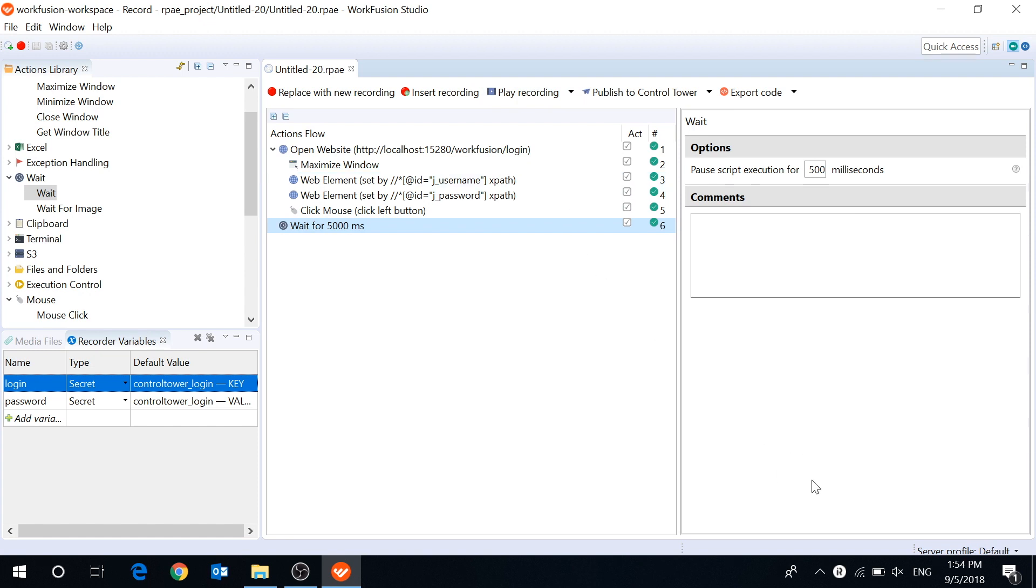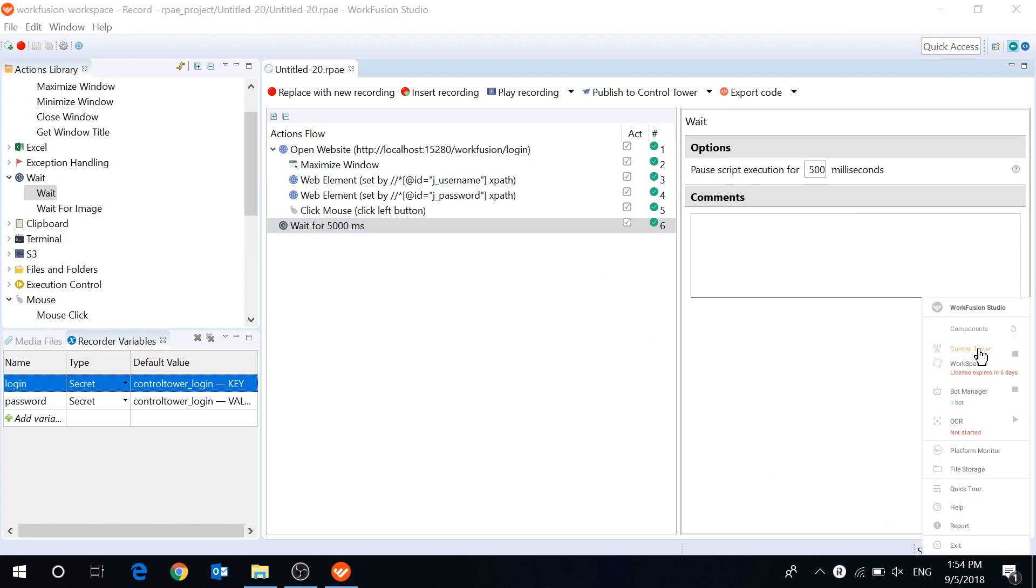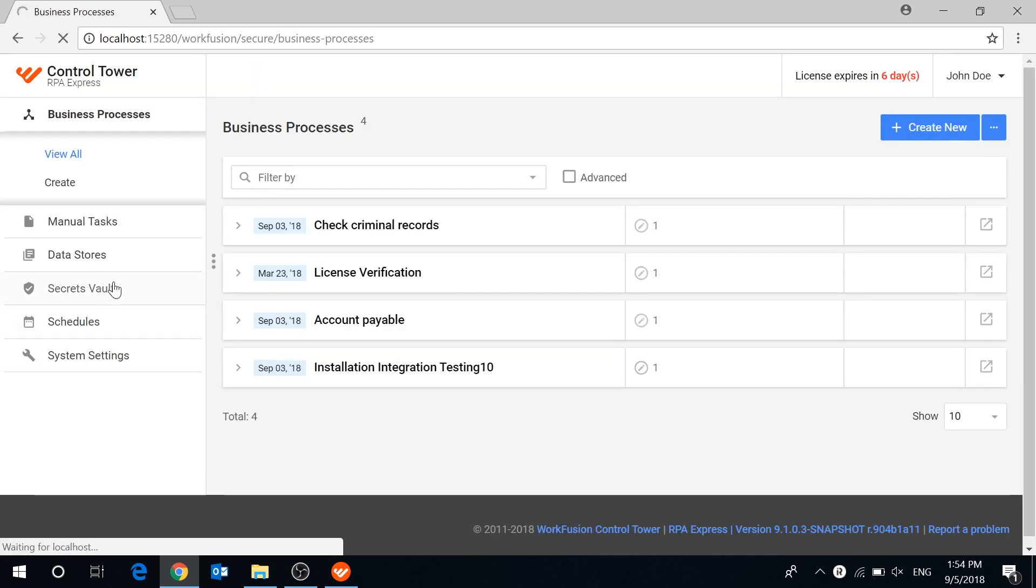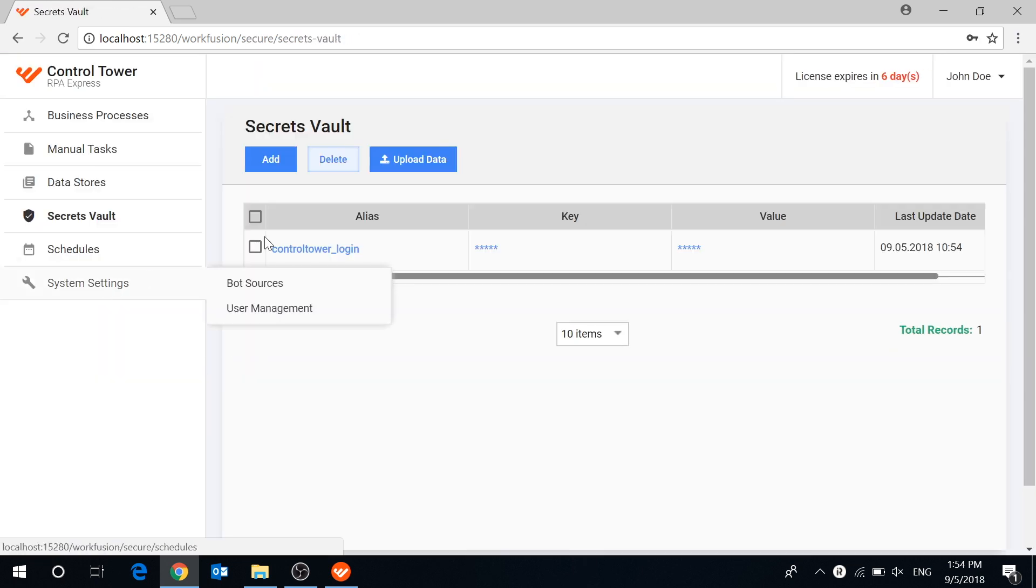If you need to use secret variables in your business processes in control tower, you need to create the same secret entries in control tower secrets vault. You can do it manually or import a CSV file with your data.